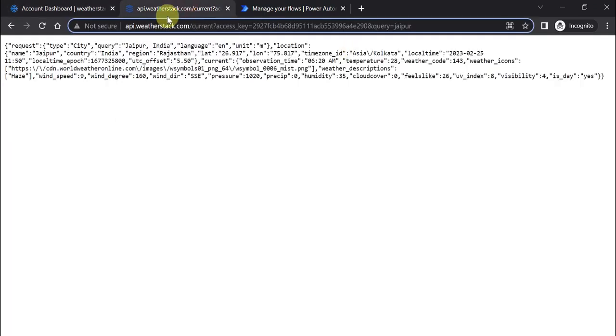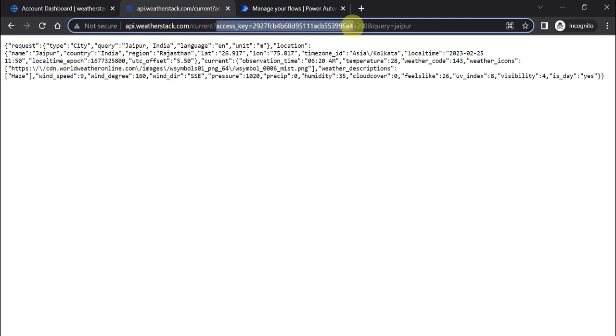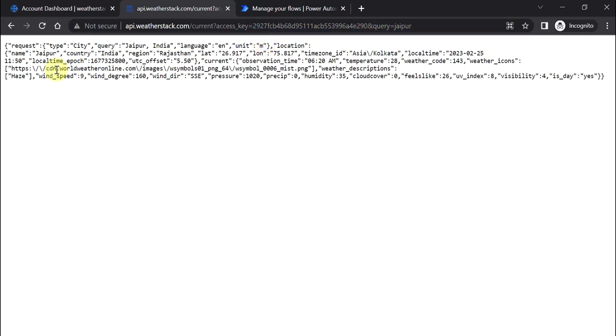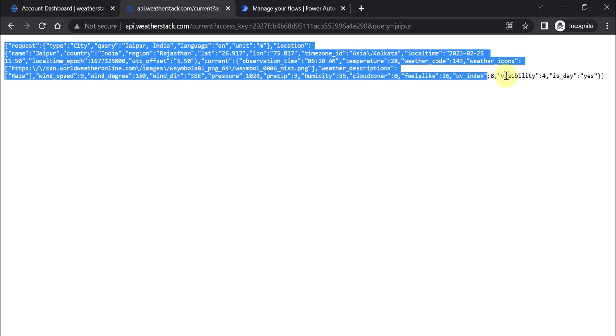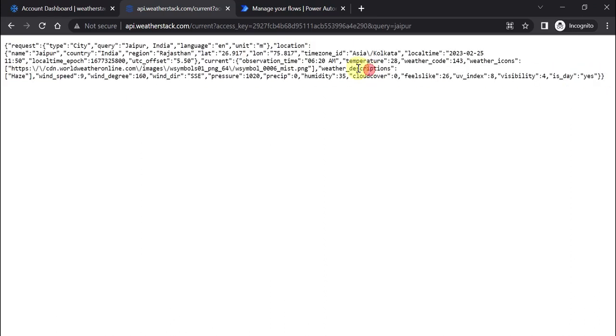If I run this URL api.weatherstack.com and provide the access key as a query parameter and the city name as a query parameter, it gives me a JSON format.